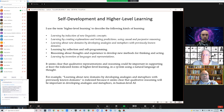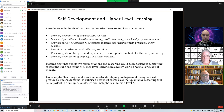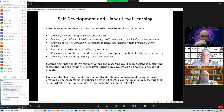Self-development and higher-level learning. I use the term higher-level learning to talk about learning of various kinds: learning that involves induction of new linguistic concepts; learning by creating explanations and testing predictions; causal and purposive reasoning; learning about new domains by developing analogies and metaphors of previous domains; learning that involves reflection and self-programming; reasoning about thoughts and experience to develop new ways of thinking and acting; and learning that involves invention of new languages and representations. It seems very clear that qualitative representations and reasoning would be important in supporting at least the italicized forms of higher-level learning in a system that uses a natural language of thought.